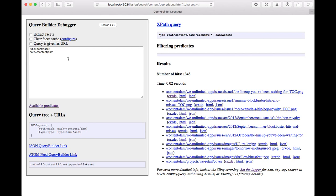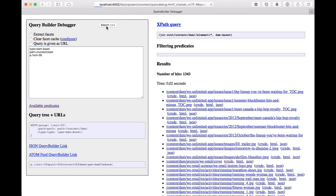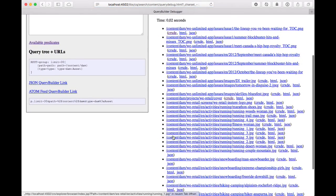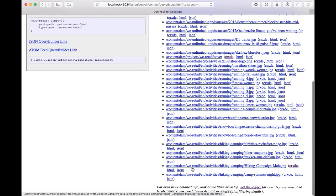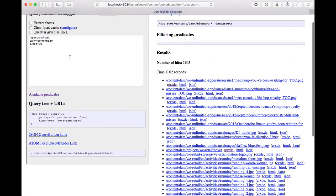We can change the page size with the p.limit property. Let's make that five, we only have five. Let's increase that to 30 and we see we got a lot more with the query.